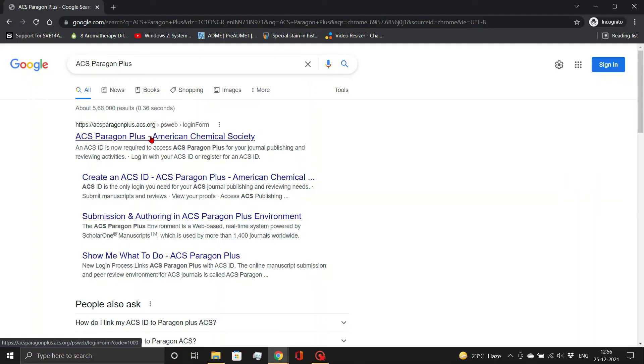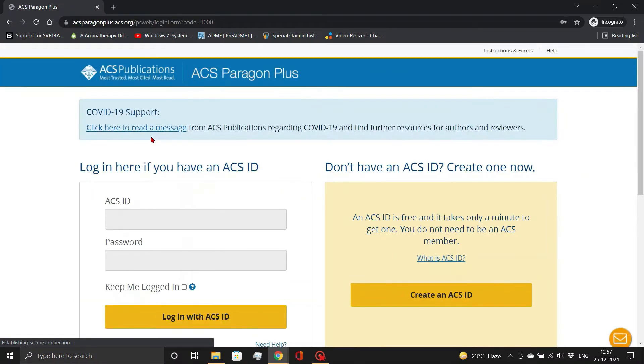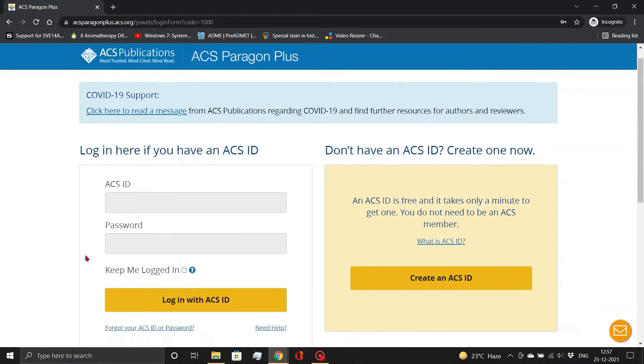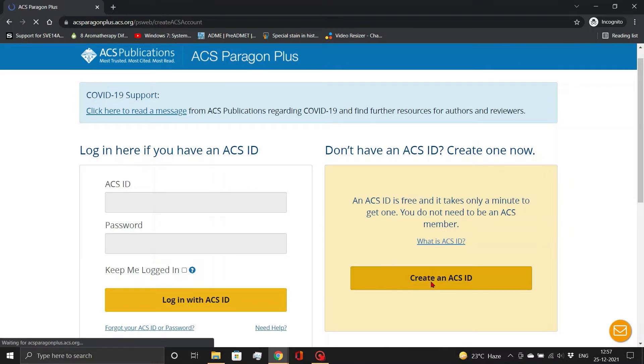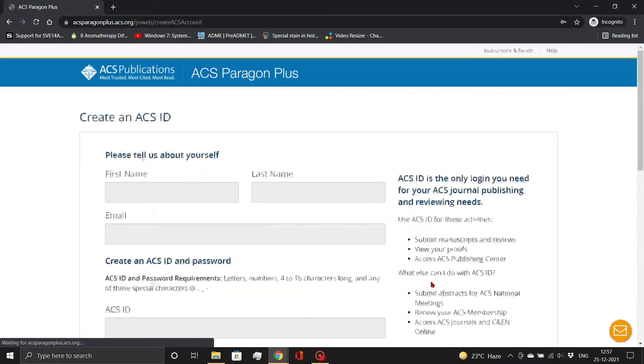You must first create your ACS ID. To do so, go to the ACS Paragon Plus website. As a new user, click the Create an ACS ID button.